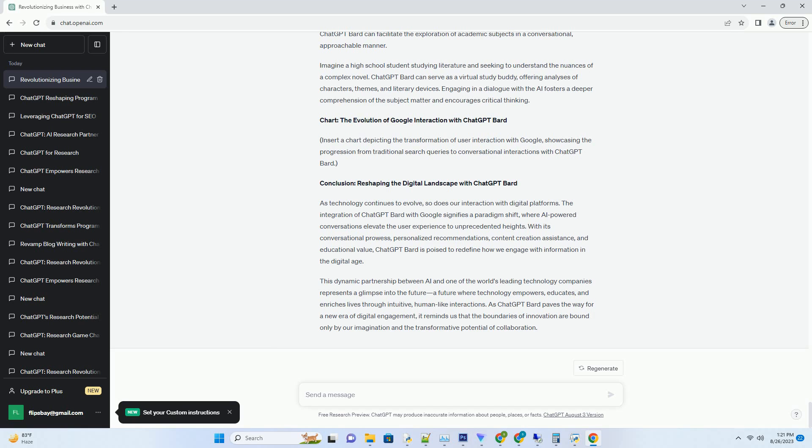With ChatGPT Bard, the user experience evolves from mere information retrieval to interactive conversations. Whether you're seeking answers to complex questions, exploring new ideas, or simply engaging in witty banter, ChatGPT Bard engages you in a way that mirrors human interaction, making the Google experience more personalized and engaging.